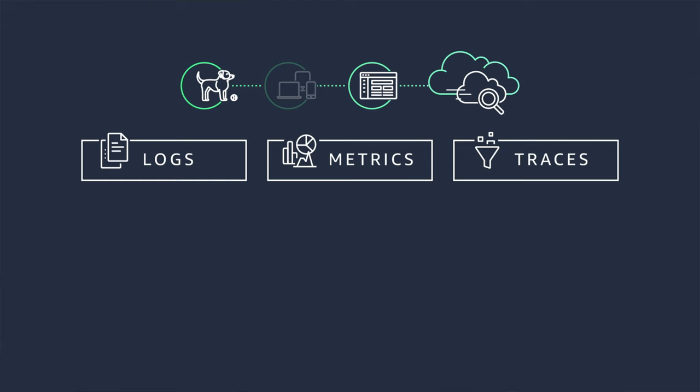First, you'll need to gather metrics and logs from all the components of the application, including dependencies, the Kubernetes node, and the cluster itself. You can use a tool like AWS Distro for OpenTelemetry to centralize and process the logs and metrics.